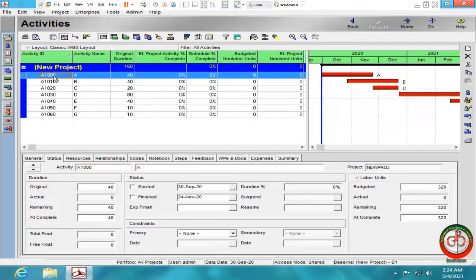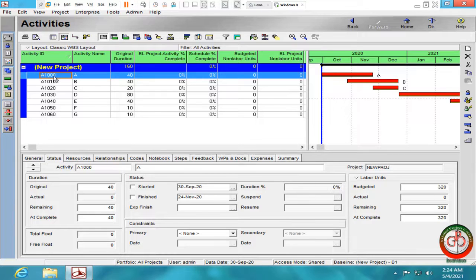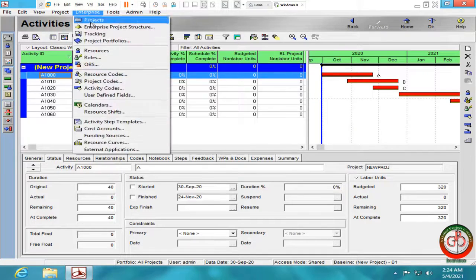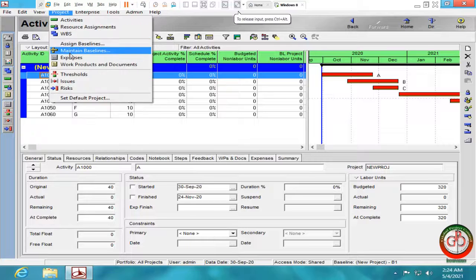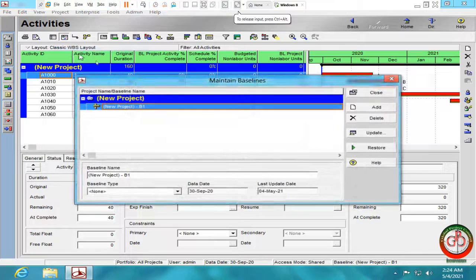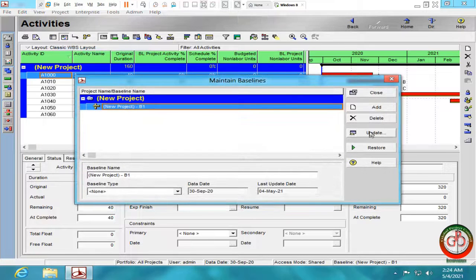Greetings, this is Ahmad from Global Project Control. In this lesson, we want to talk about some features in Update Baseline.